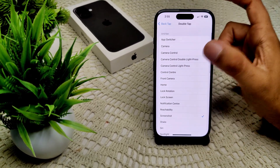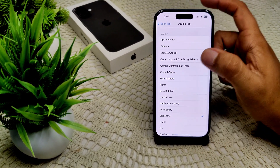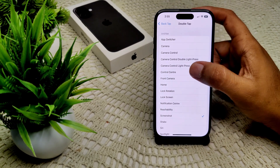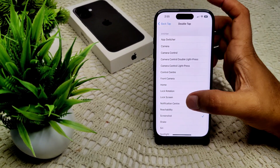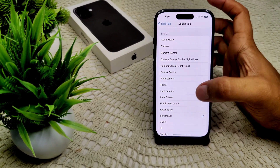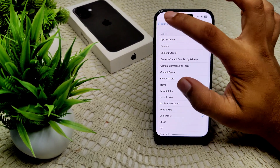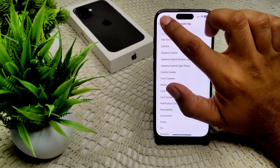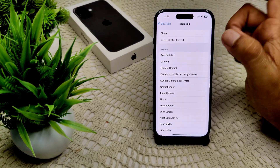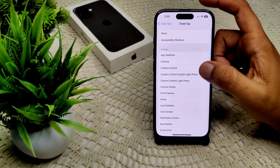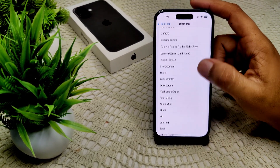There are many actions you can assign: Home, Front Camera, Control Center, Camera, Control, Flashlight, Lock Screen, Lock Rotation, and more. I selected Screenshot for double tap, and I can also set a triple tap action.